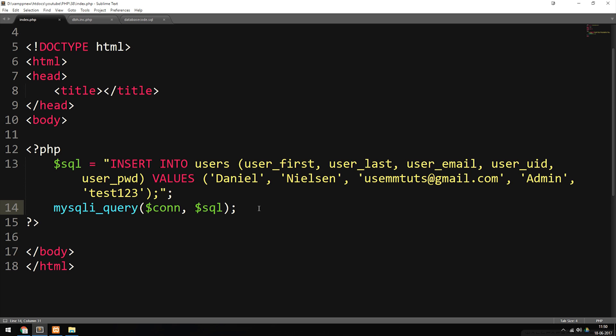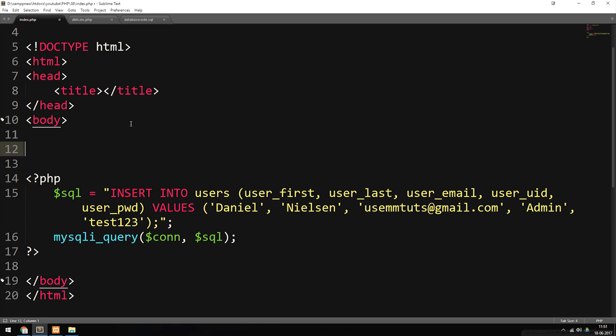I know some people will ask how we actually use this inside a practical example, because right now I just hand-wrote the data inside the single quotes. How do we actually do something inside a website that will insert data from, for example, a form into the database? Let's go inside the body tag and I'll show you how to do this.